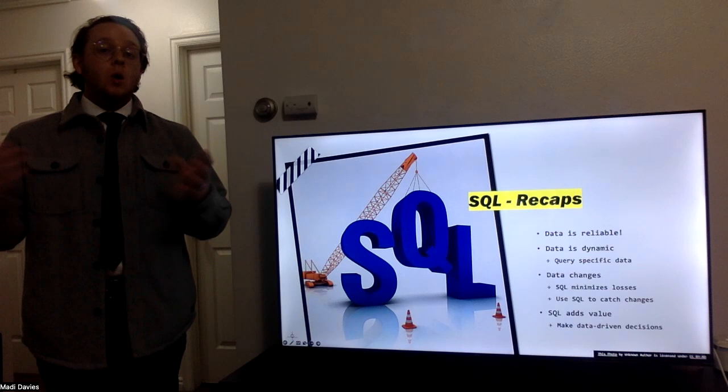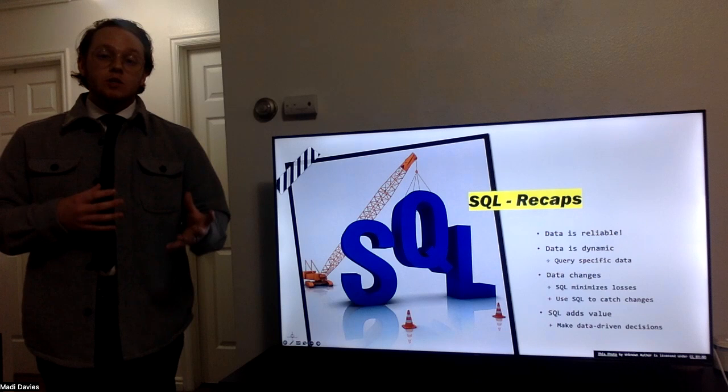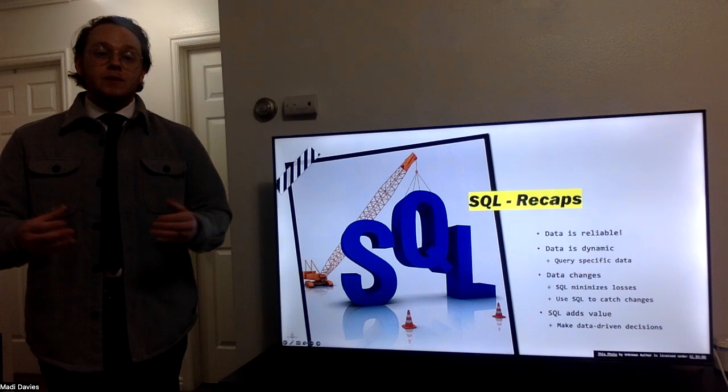SQL also adds value. SQL allows us to make data-driven decisions as a company, and it allows us to know where we need to focus our efforts and how we can grow as a company. This is an amazing product that adds effort, that adds value, and that adds performance to a company so that we as a company can grow.